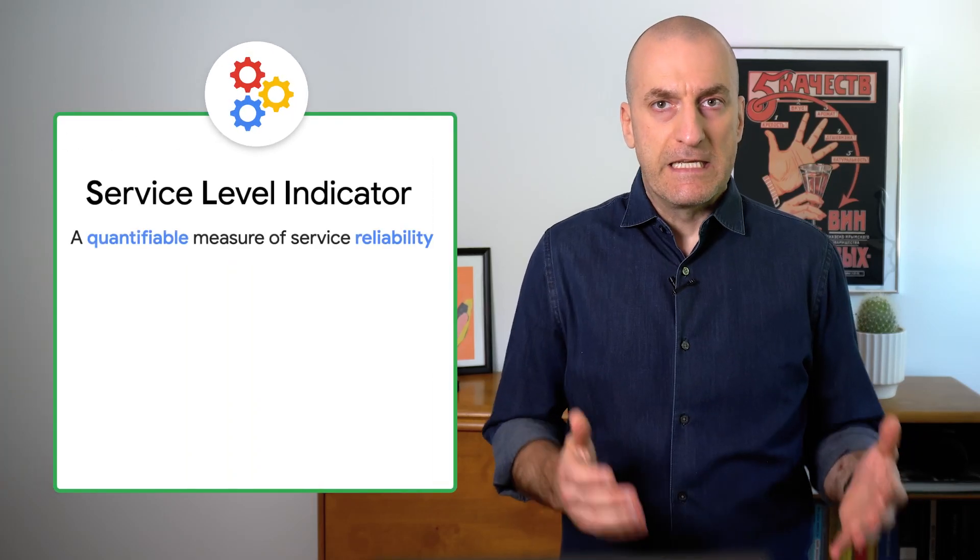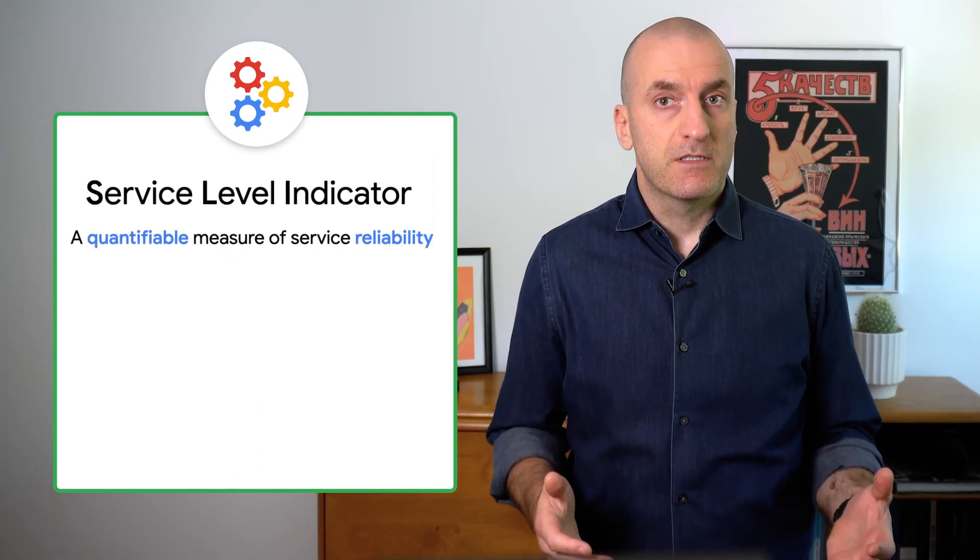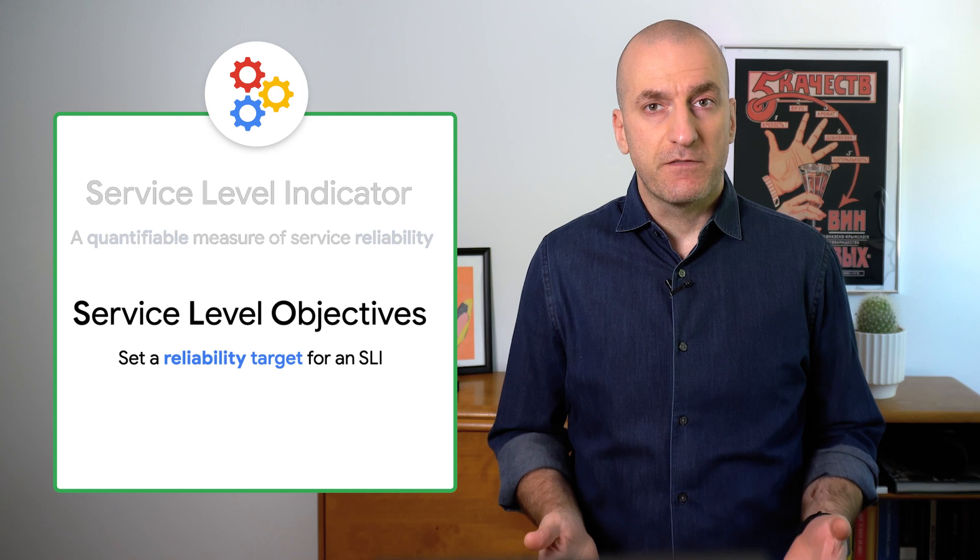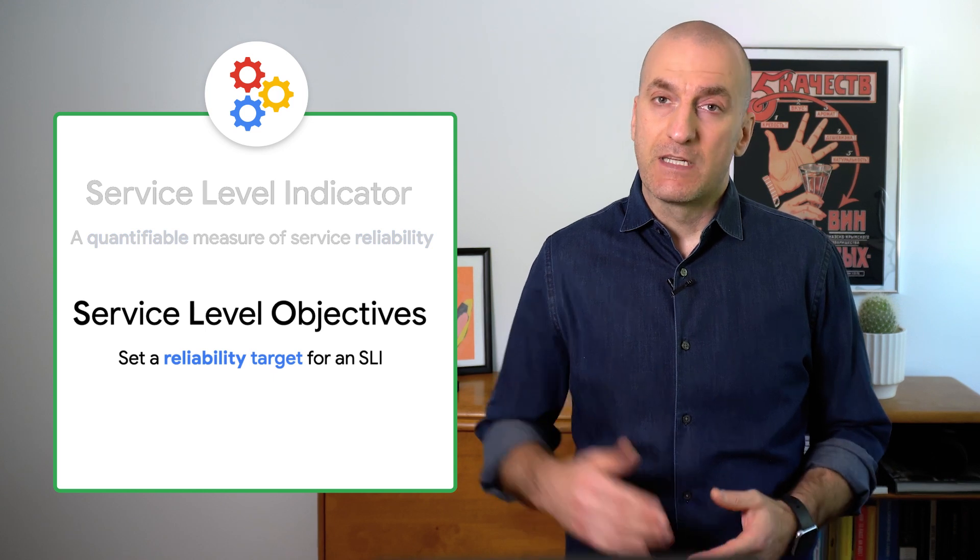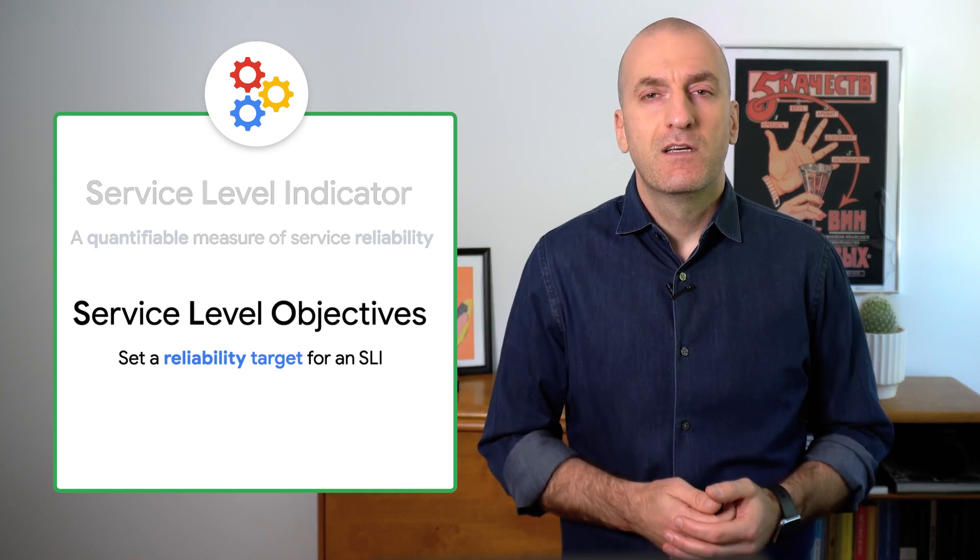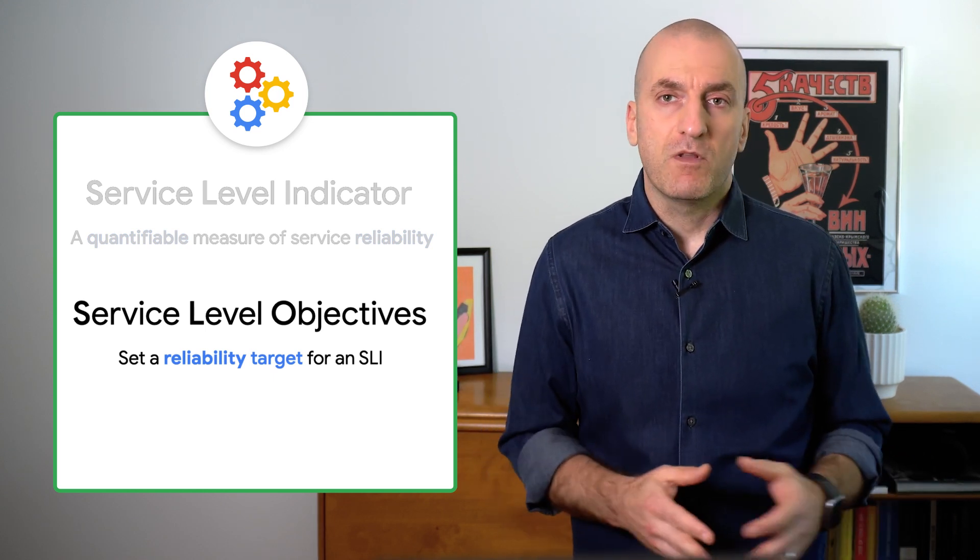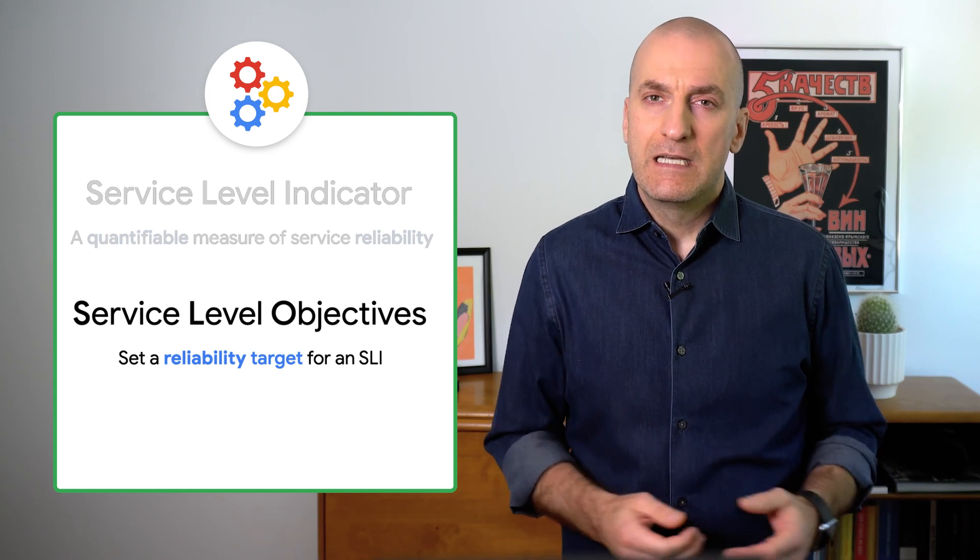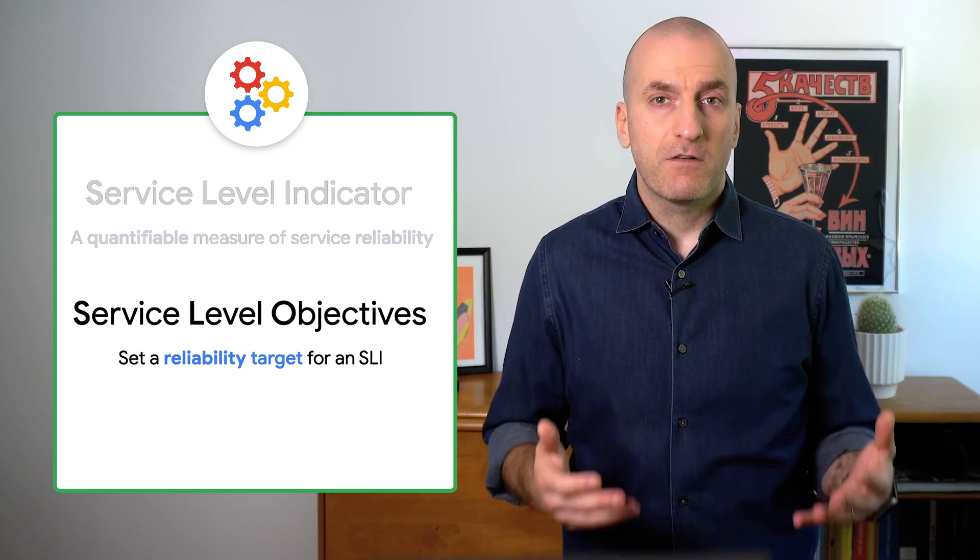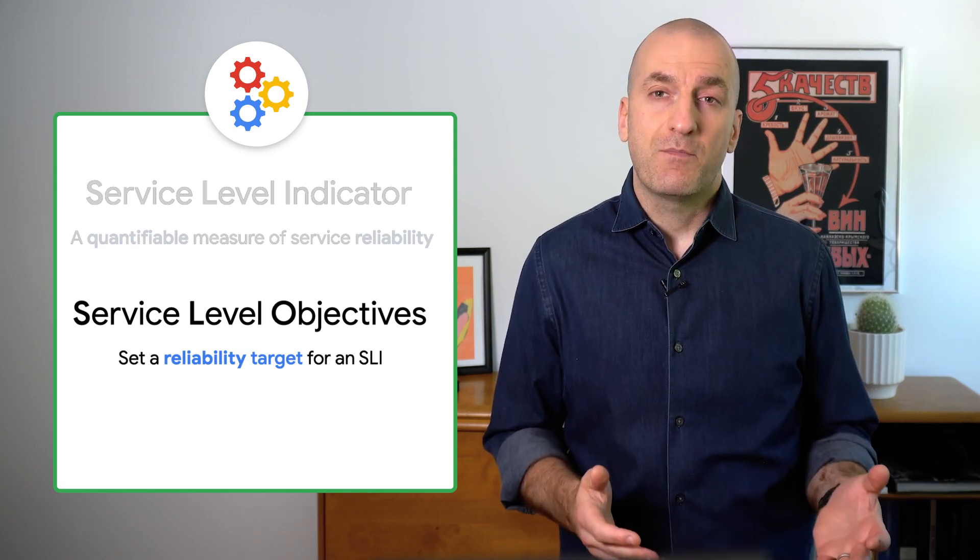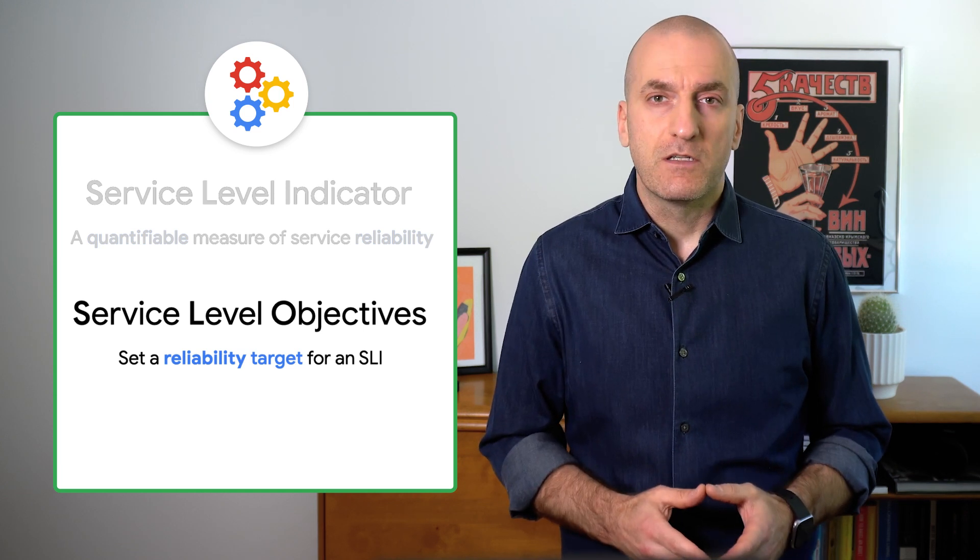We covered using service level indicators to measure the reliability of our services and using service level objectives to set reliability targets in our first episode. But what happens when our service has a problem and we start burning error budget? How can we configure alerting to let us know that our users are unhappy while managing our operational load?